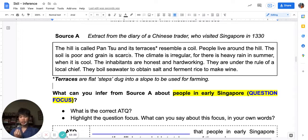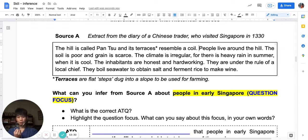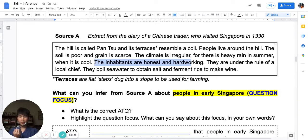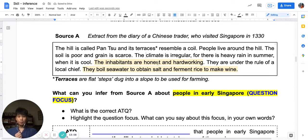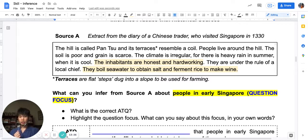Looking at the source: 'The hill is called Pantu and its terraces resemble a coil' — not about people yet. 'People live around the hill' — now there's something about people. 'The soil is poor and grain is scarce. The climate is irregular, for there is heavy rain in summer when it is cold. The inhabitants are honest and hard-working.' Now I have something about the people. Specifically, they tell me the people are honest, hard-working, obtained salt by boiling seawater, and get wine by fermenting rice.